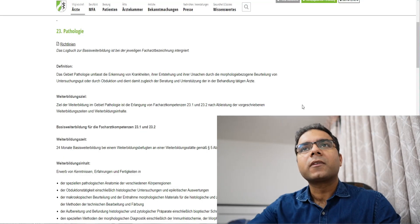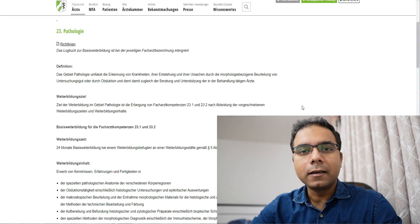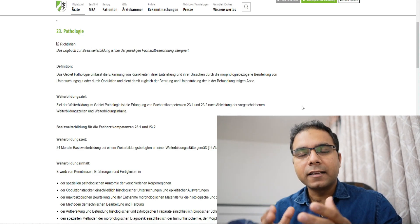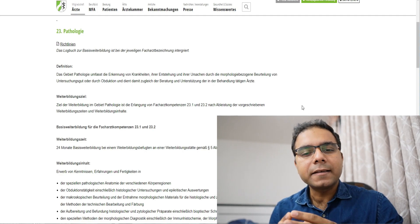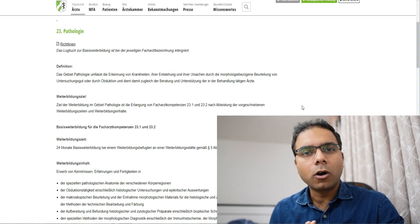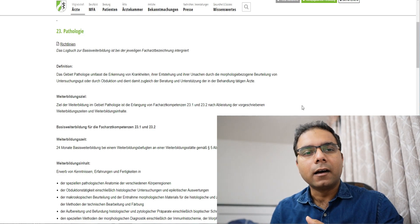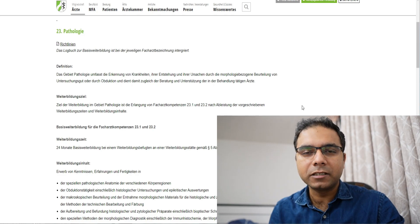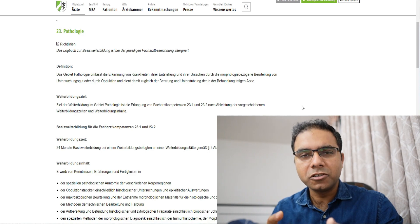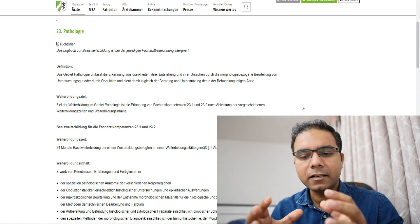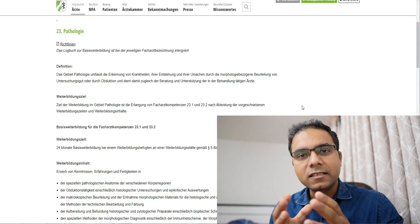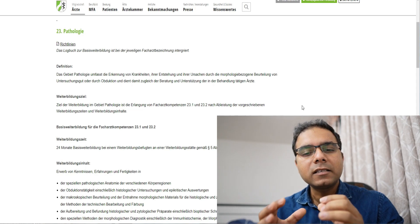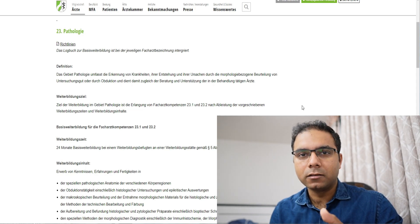But in this video, we are going to see about the residency in pathology in Germany. As you can see on the website of Ärztekammer in Nordrhein-Westfalen. Now each Ärztekammer, that Ärztekammer means medical council. Each medical council has its own Weiterbildungsordnung. Now I have taken the example of state of Nordrhein-Westfalen, but this is basically same for all states in Germany.